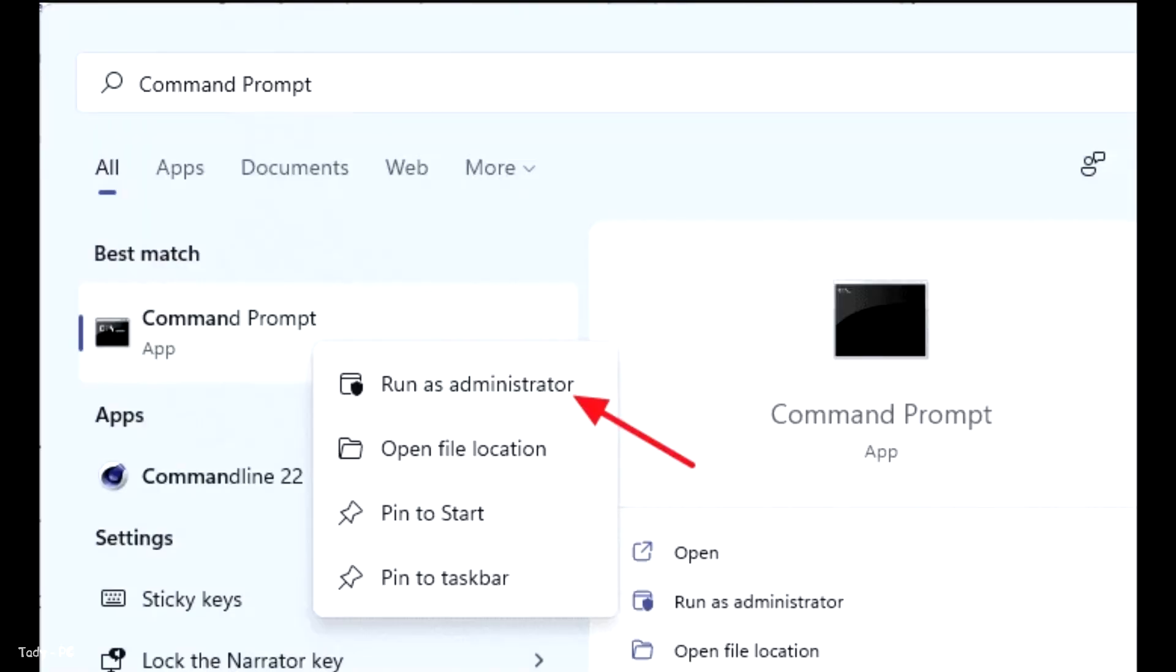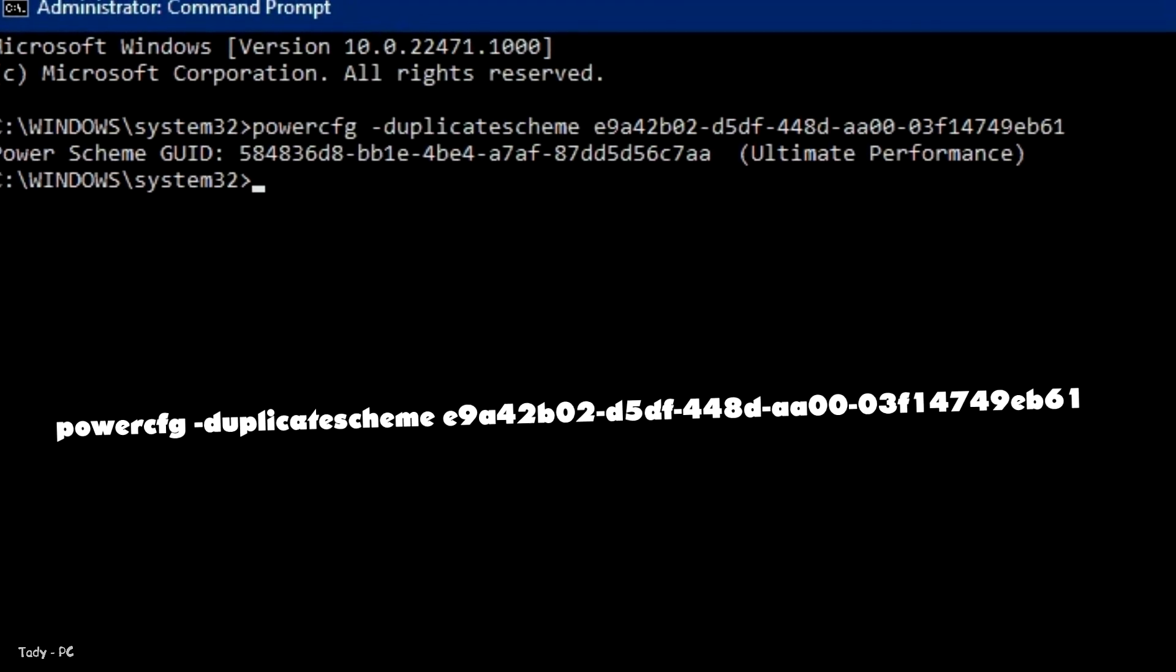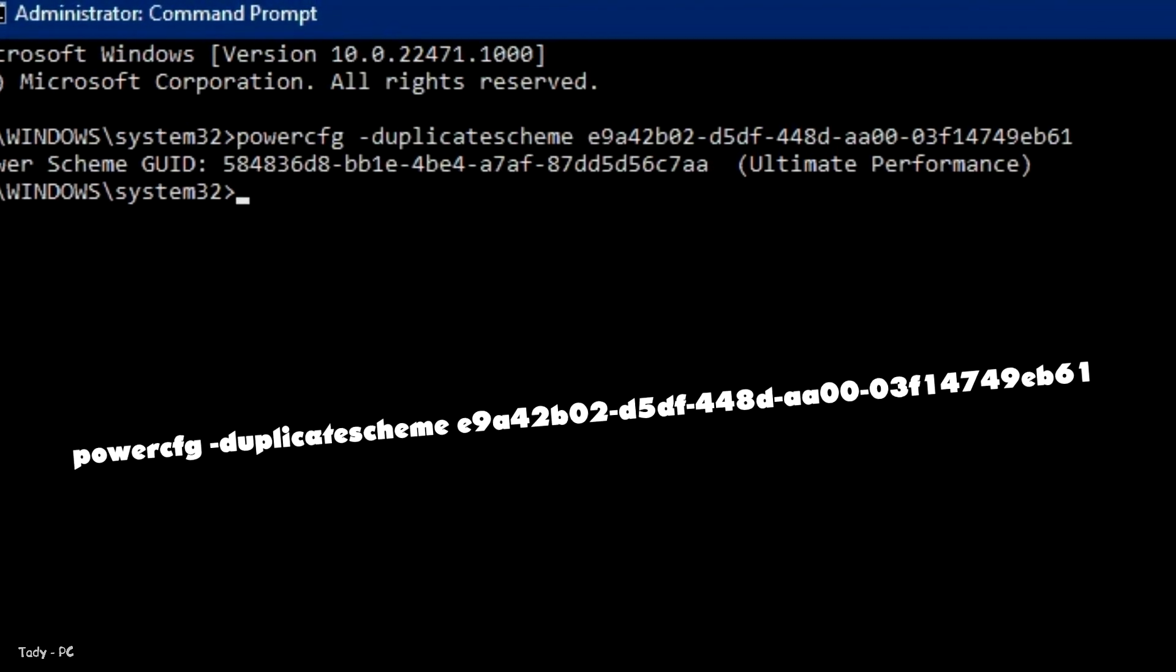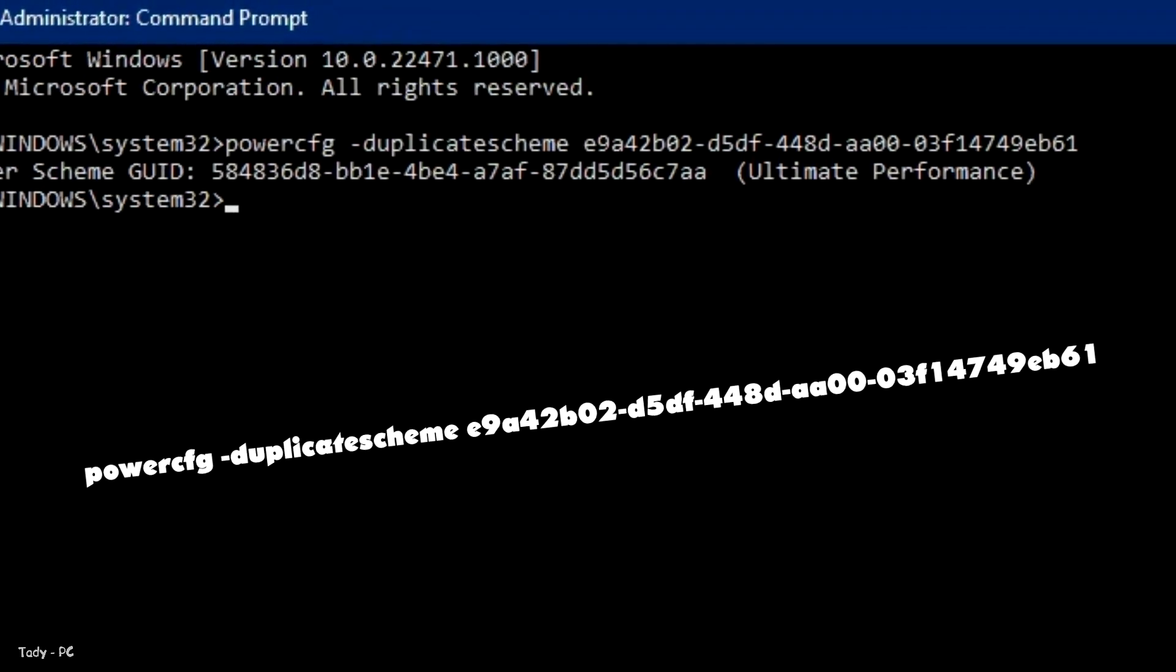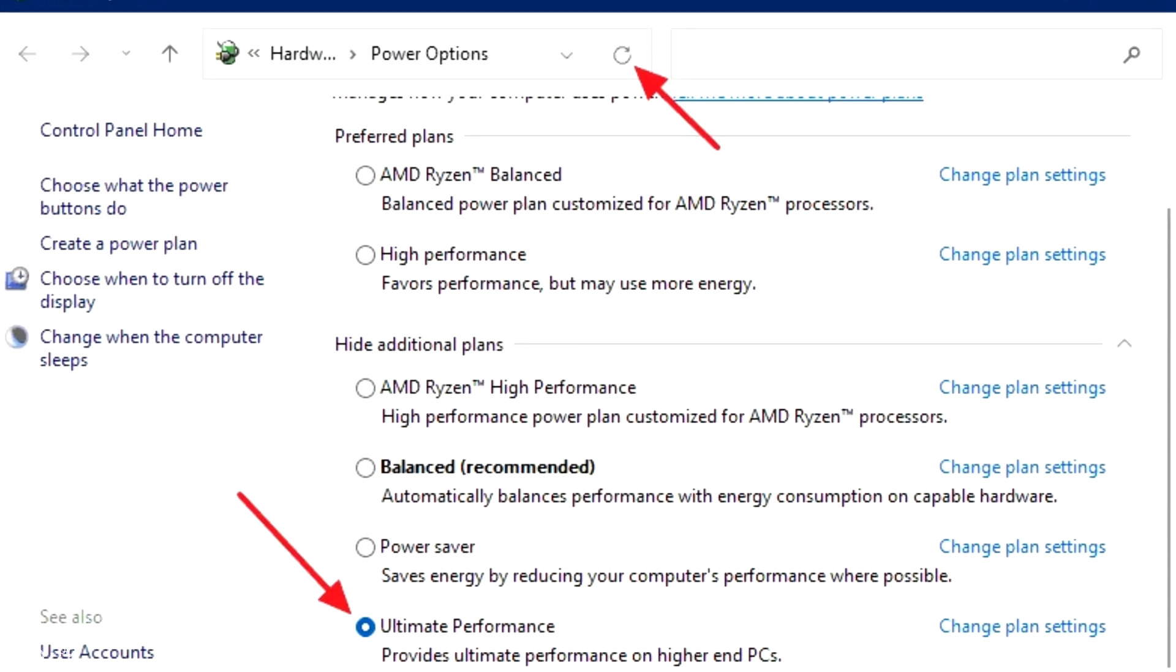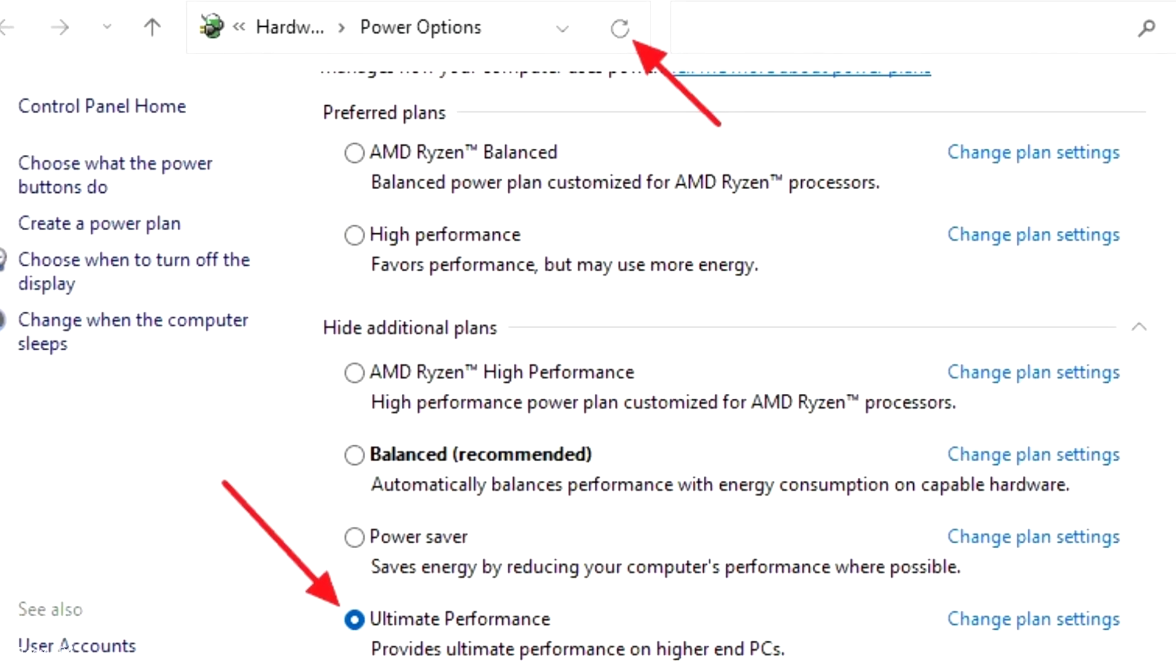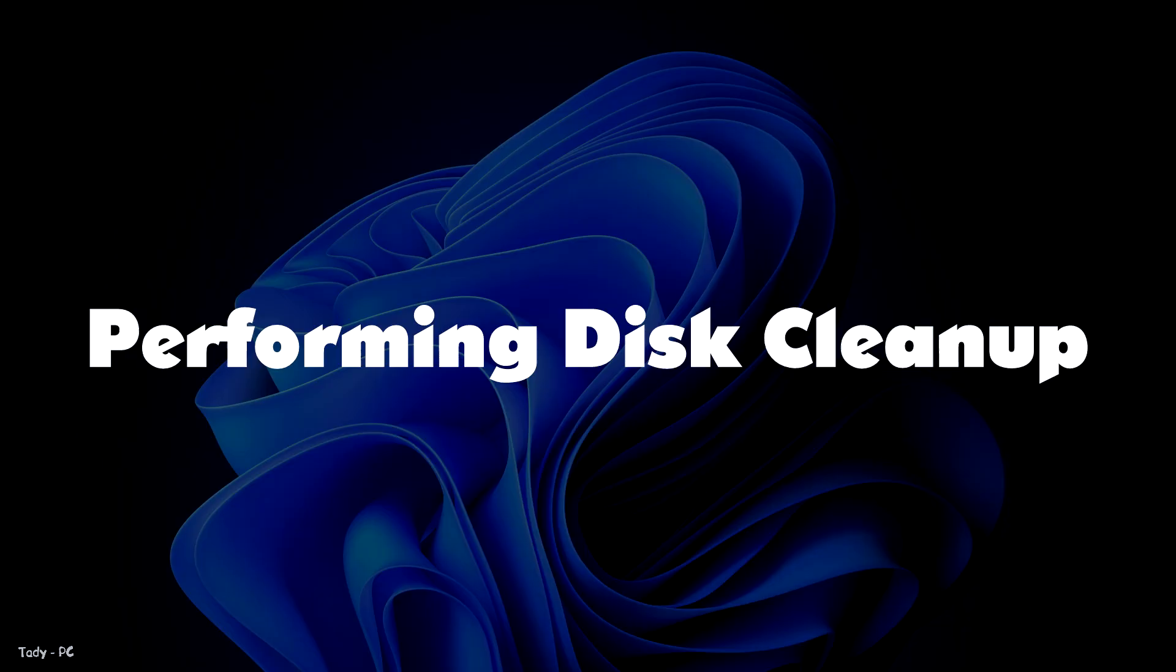You can go further by unlocking ultimate performance mode, although this is not necessary. To do this, type command prompt in Windows search. Right click on it and select run as administrator from the context menu. In the descriptions of this video, I will leave the command that you need to copy and paste into the command line and press enter. Now go back to the power options page and click on the refresh icon and you will be able to select the ultimate performance plan.